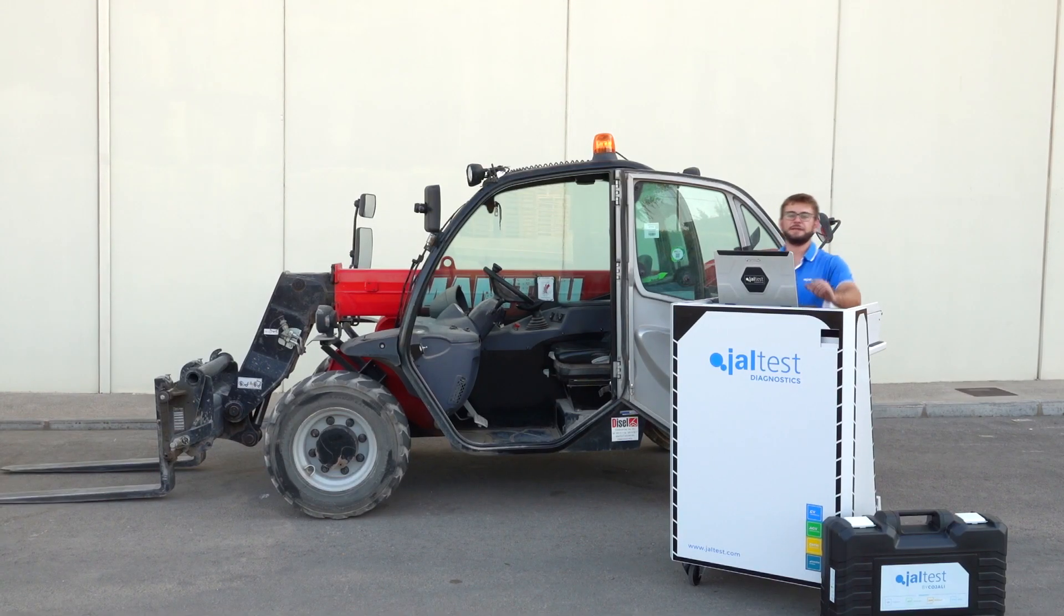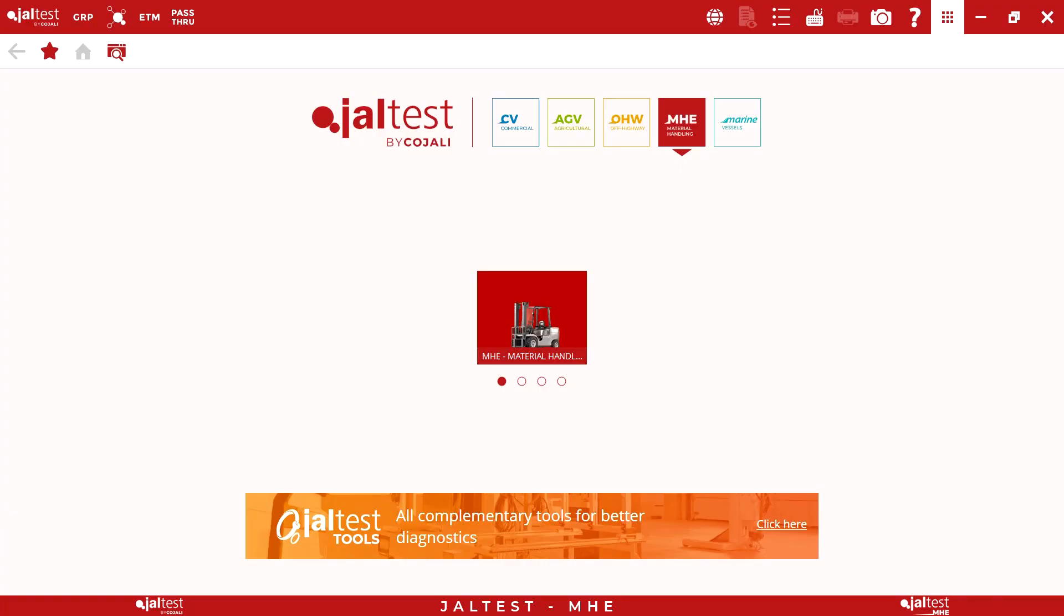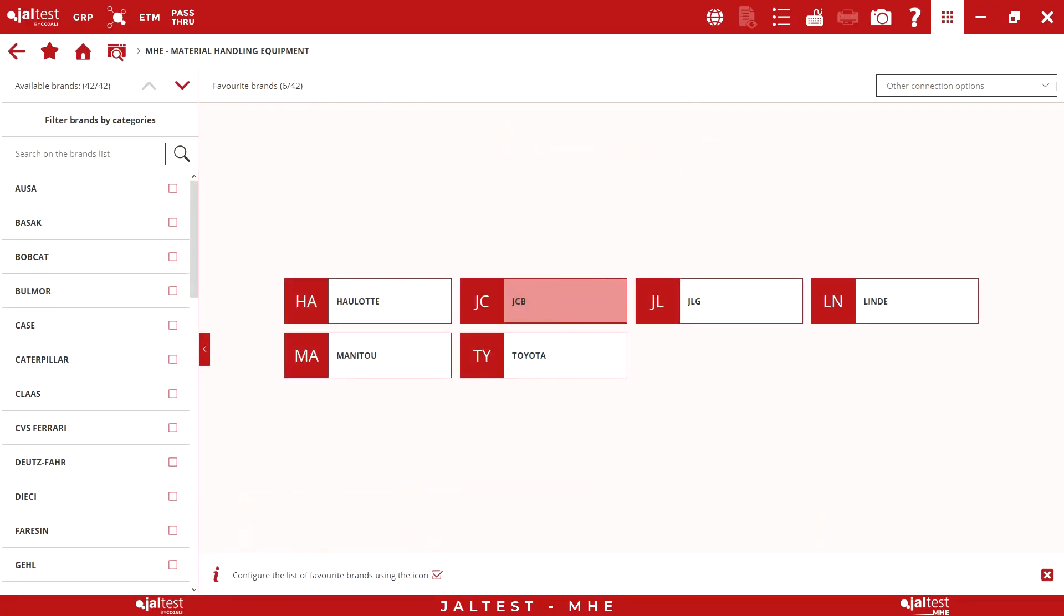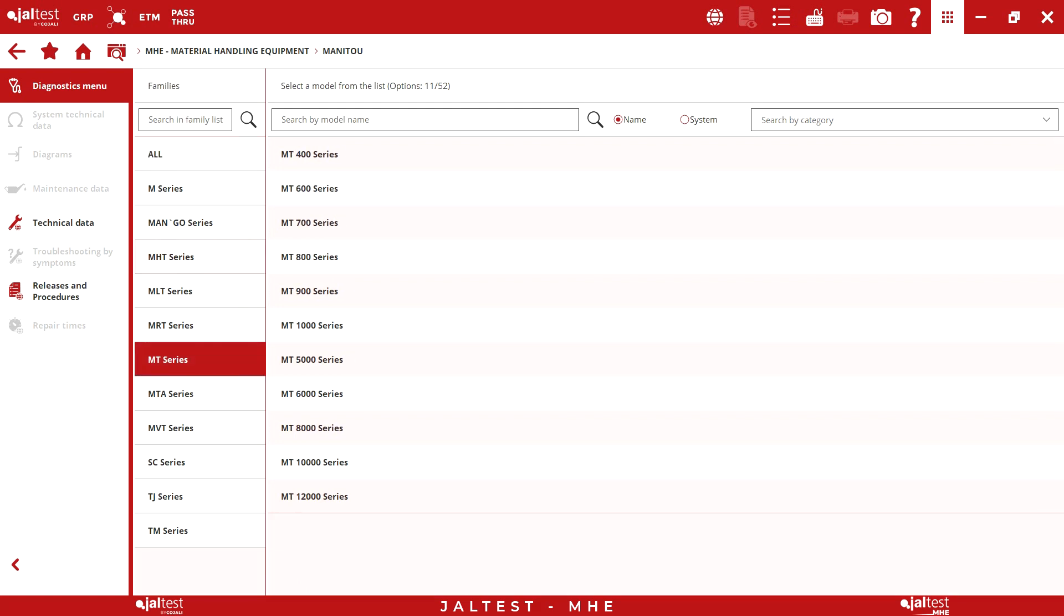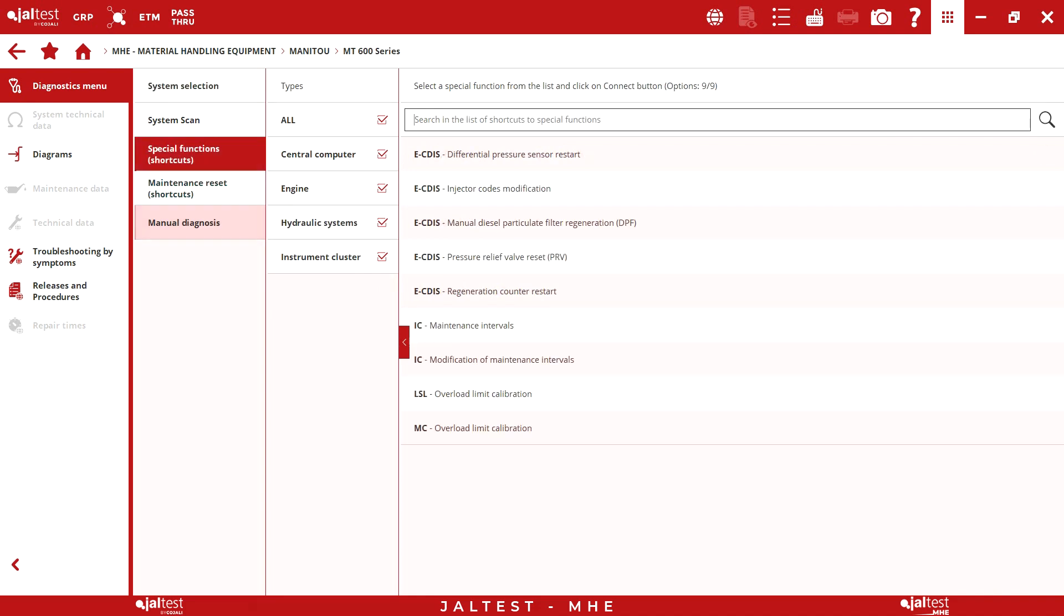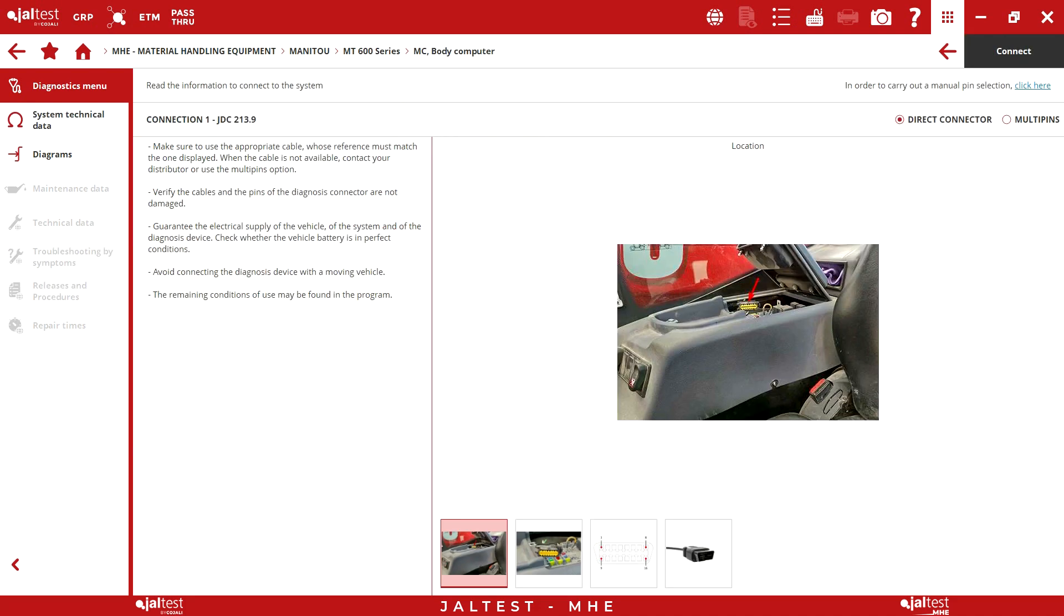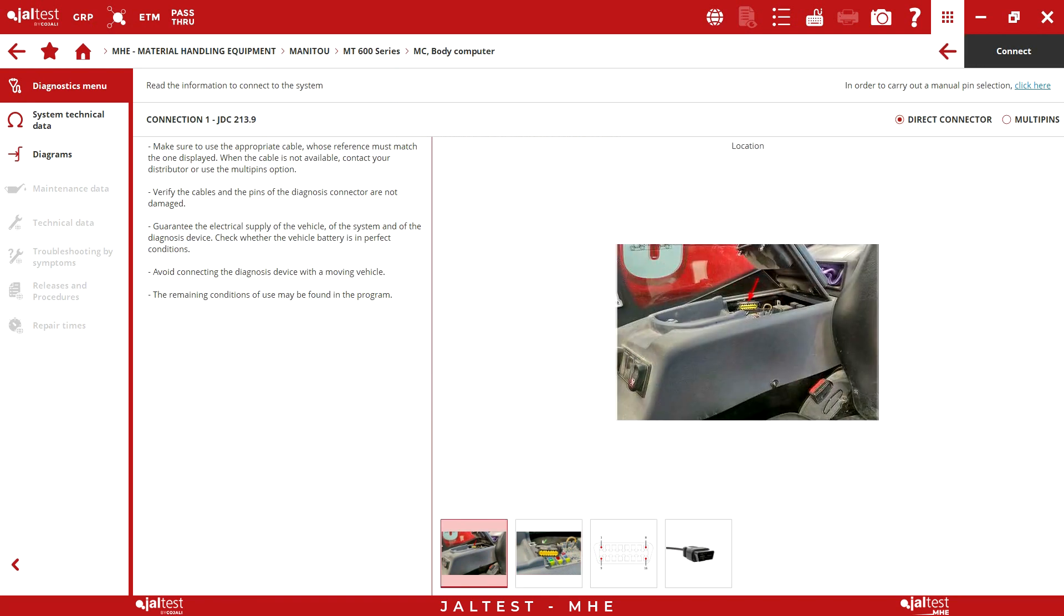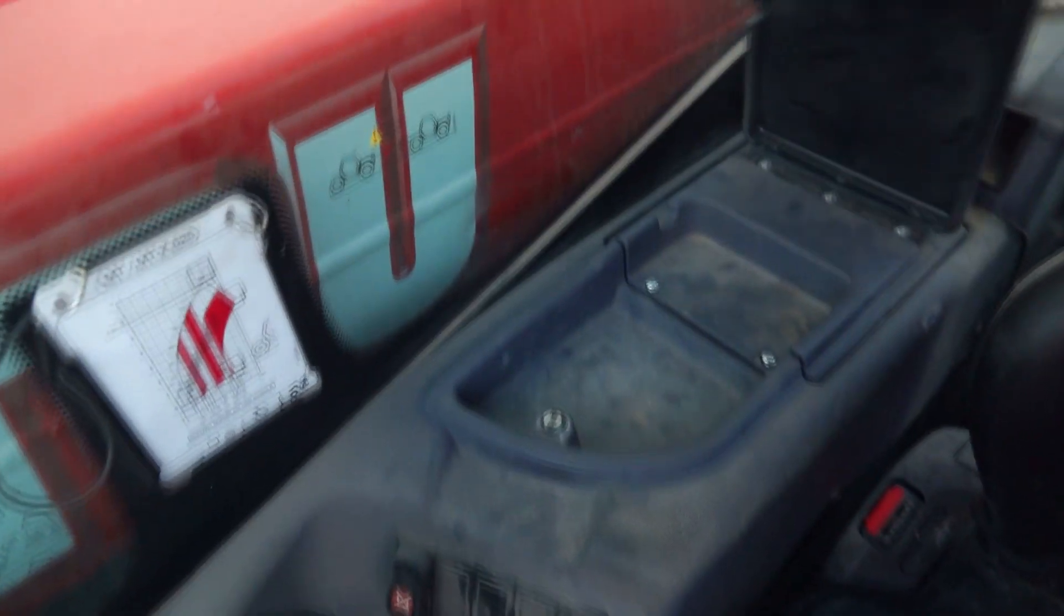The first step is to locate the diagnostic socket. To do it, we will use Jaltest by selecting the route: Manitou, MT series, 600 series, and then selecting a system. Now we look for the location of the diagnostic socket. As we can see, the socket is placed under this glove box.